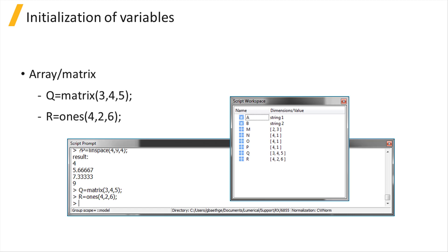You can use the matrix and the zeros functions to create an array filled with zeros. Use the ones function to create an array filled with ones.